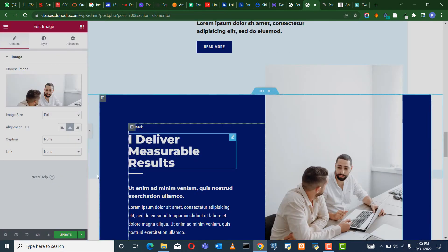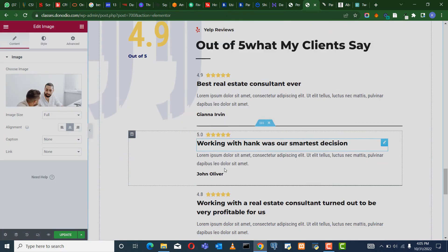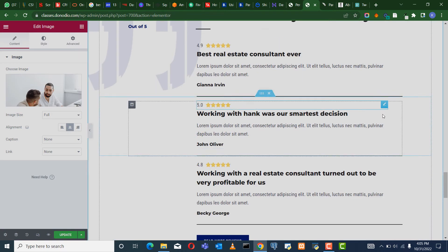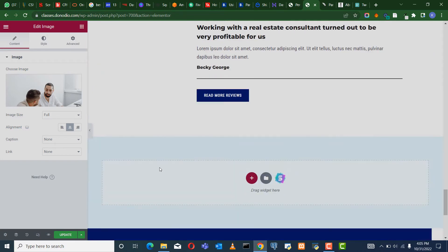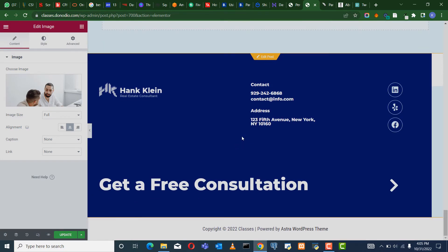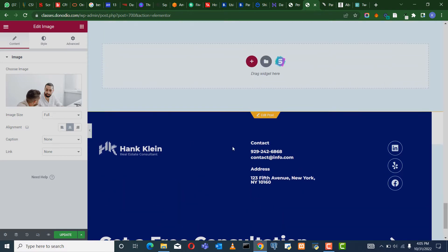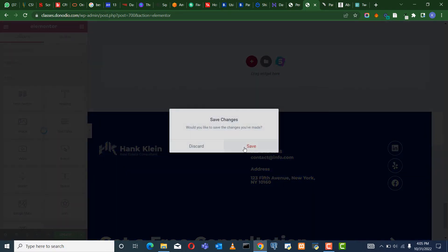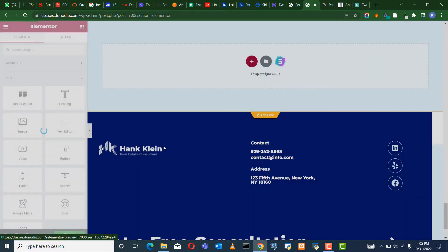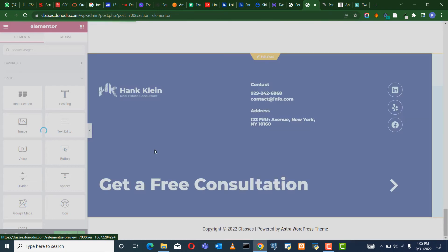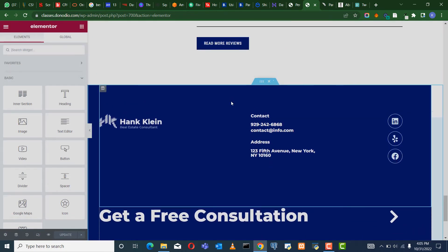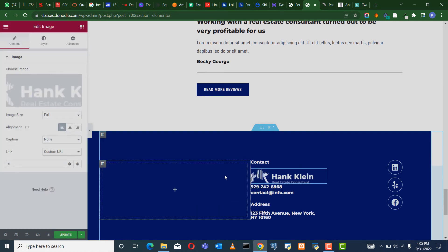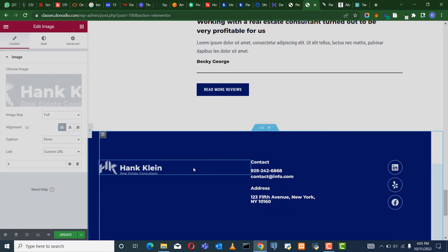You can change all of this to match whatever you want. When you want to change the information on the footer, you can click here and say Edit Post. So if you have your own logo, this is where you do it — this is where you put it. Put your own logo here.